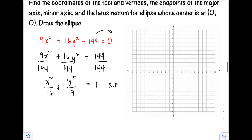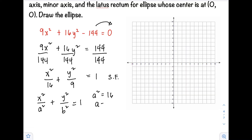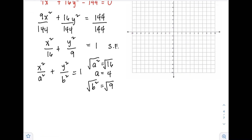Now let's check the form. This equation follows the form x²/a² + y²/b² = 1. Since the greater value denominator is under x, we have a horizontal ellipse. Our a² = 16, so a = 4, and our b² = 9, so b = 3.